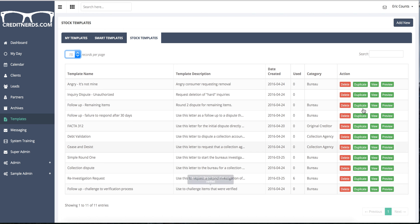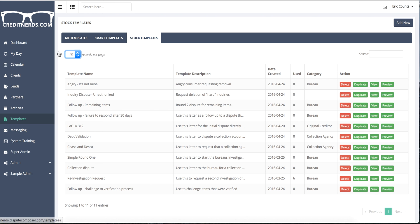When you get ready to use them, you'll be able to drop them over into your system just by duplicating them or viewing them and moving them over into My Templates. So these are stock templates that we upload for you. You move them over into My Templates to use them.